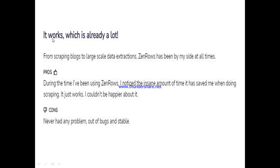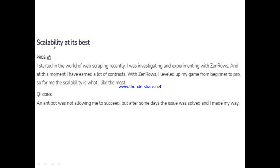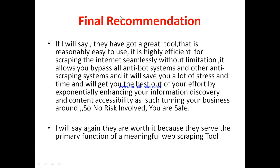Now let's hear from other users. One user said it works really well — from scraping blocks to large-scale data extractions, Zeros has been by their side. They noticed an insane amount of time it saved them when doing scraping and couldn't be happier. Another user said they never had a problem out of the box. A third user, new to web scraping, said they earned a lot of contracts using Zeros and leveled up their game from beginner to pro — the scalability is what they liked most.